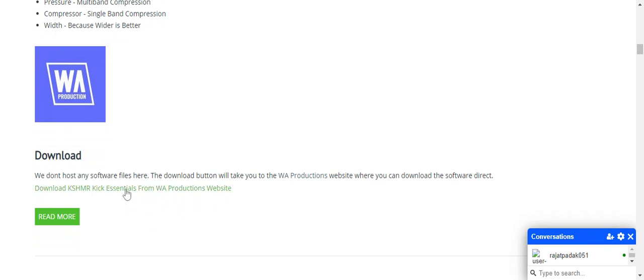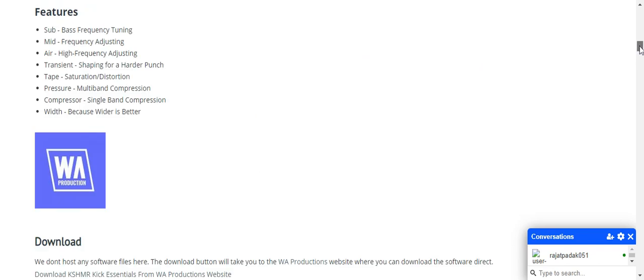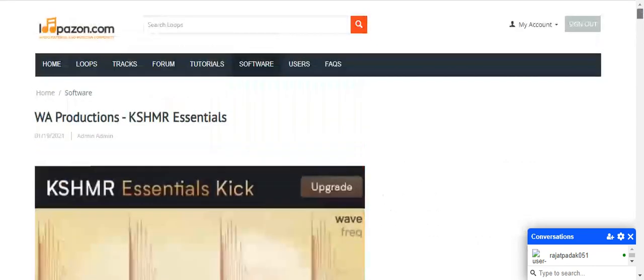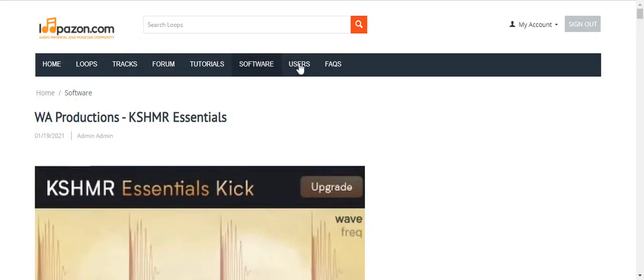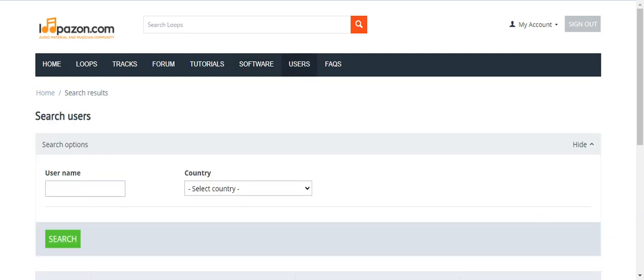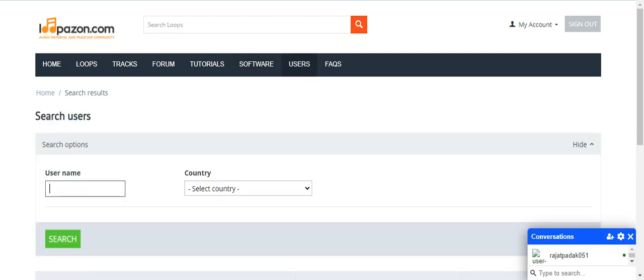You can download Cashmark Kick Essentials. There are some plugins that you can even download from our website. You've gone through the software part. The next final part is users. If you've known a user earlier and remember his name but want to see his uploads or information, you can just write down his name here.